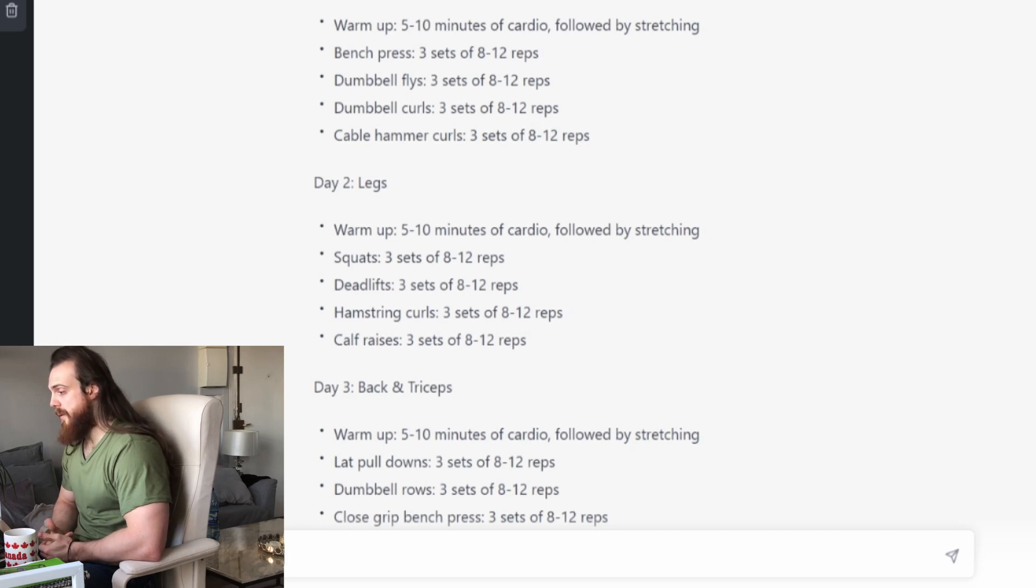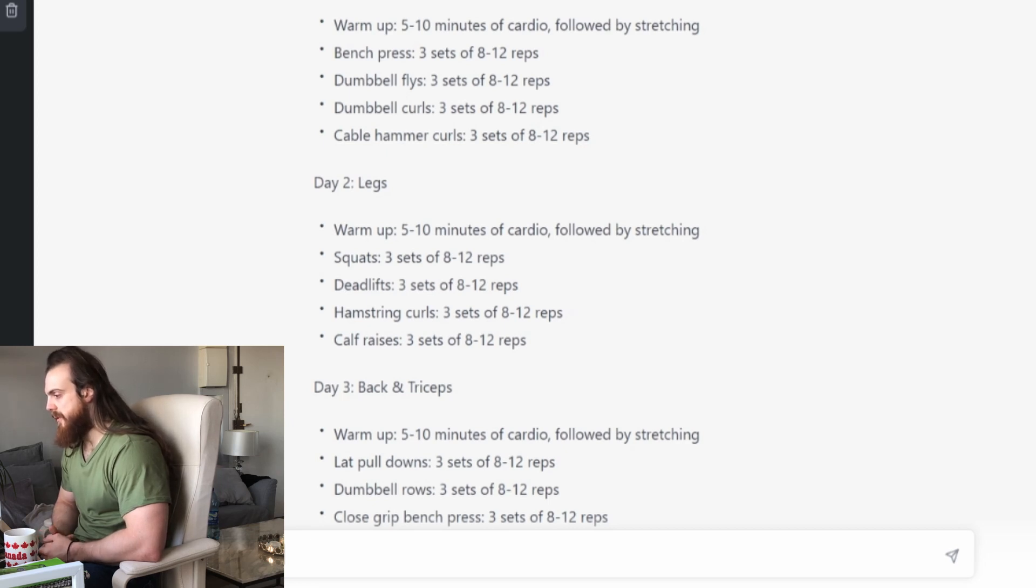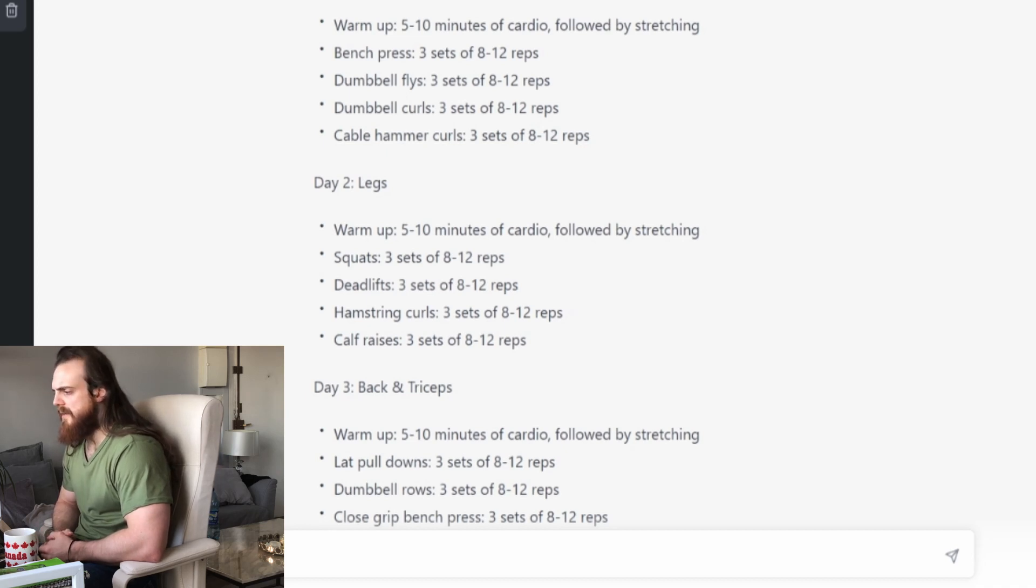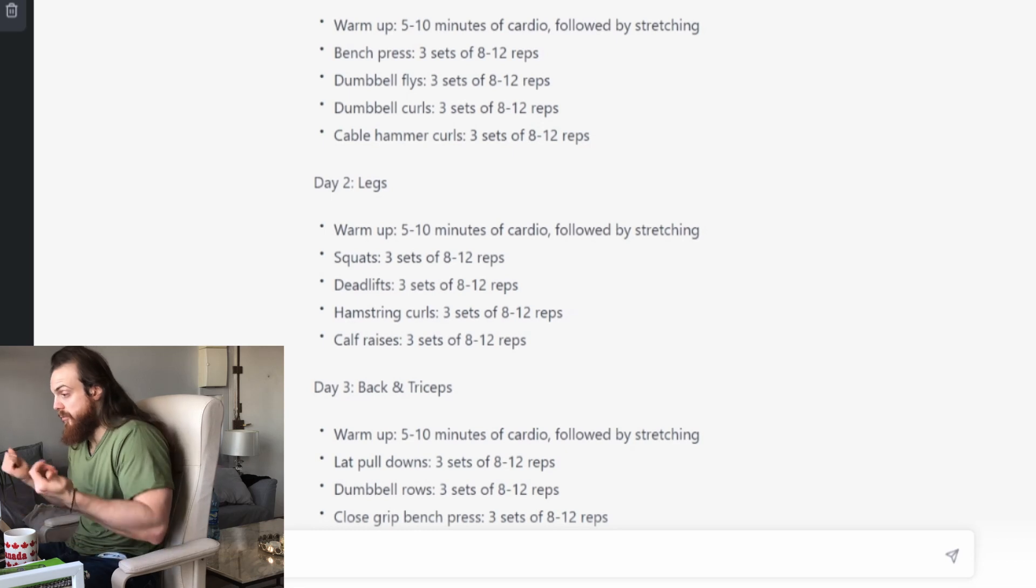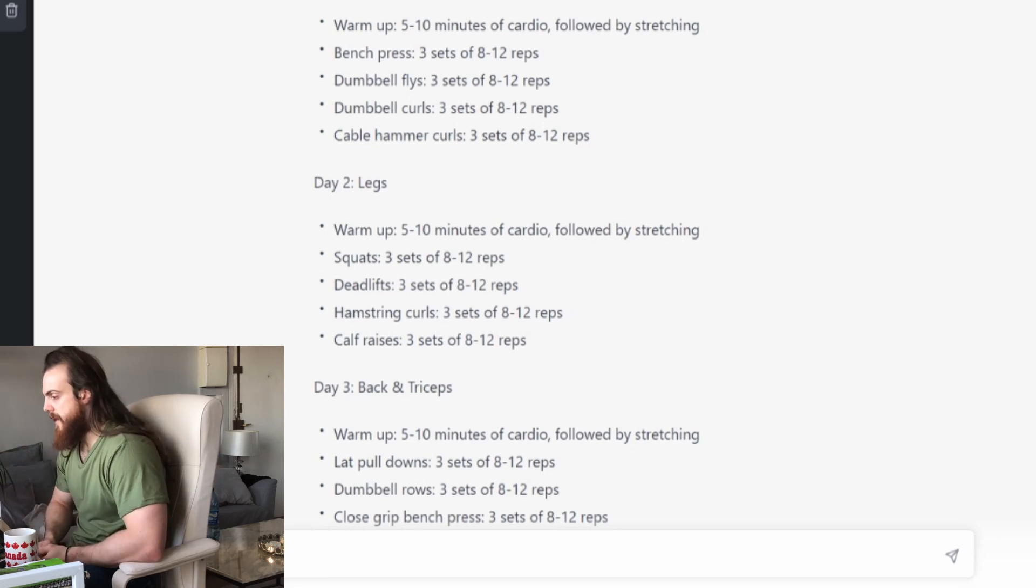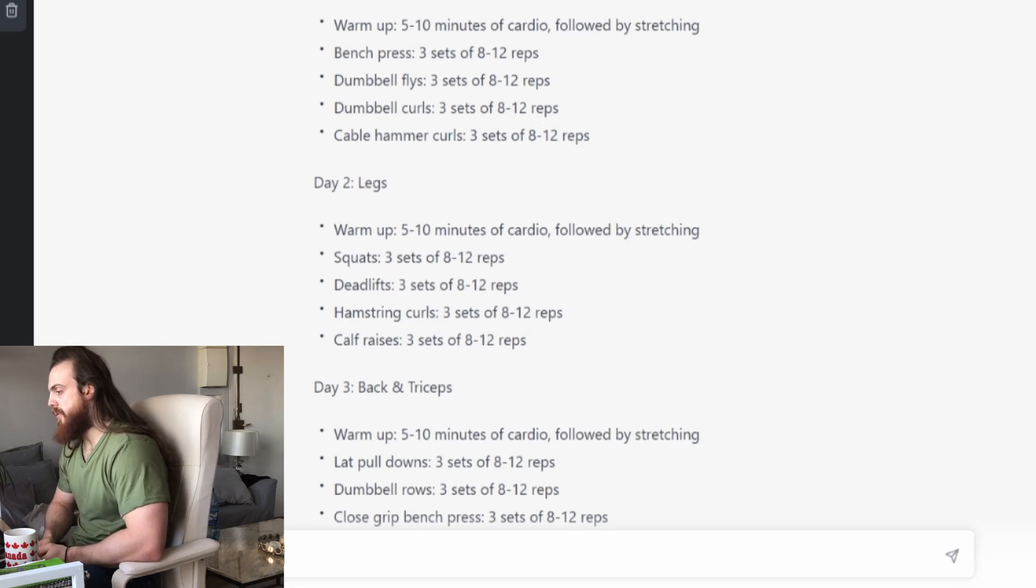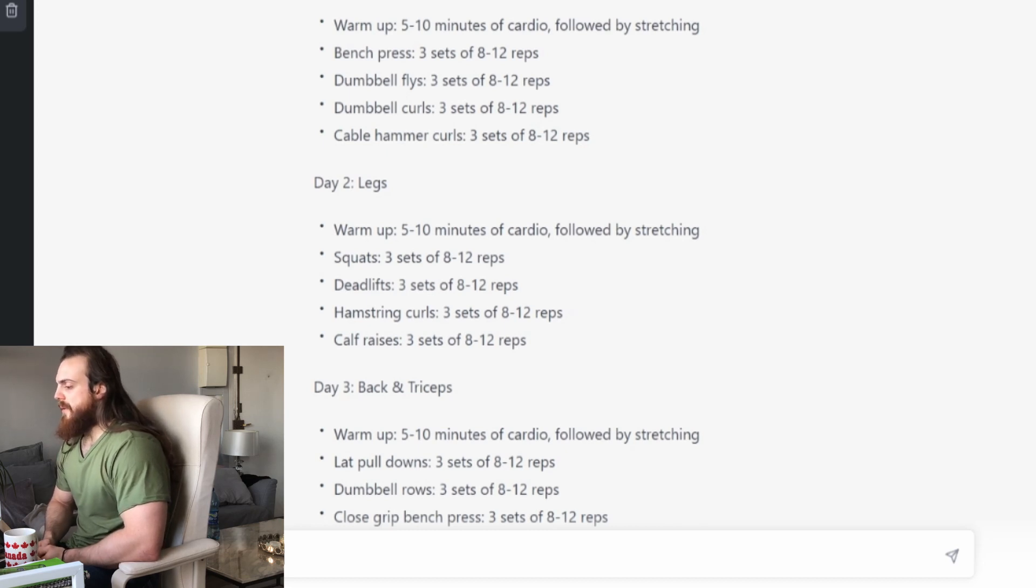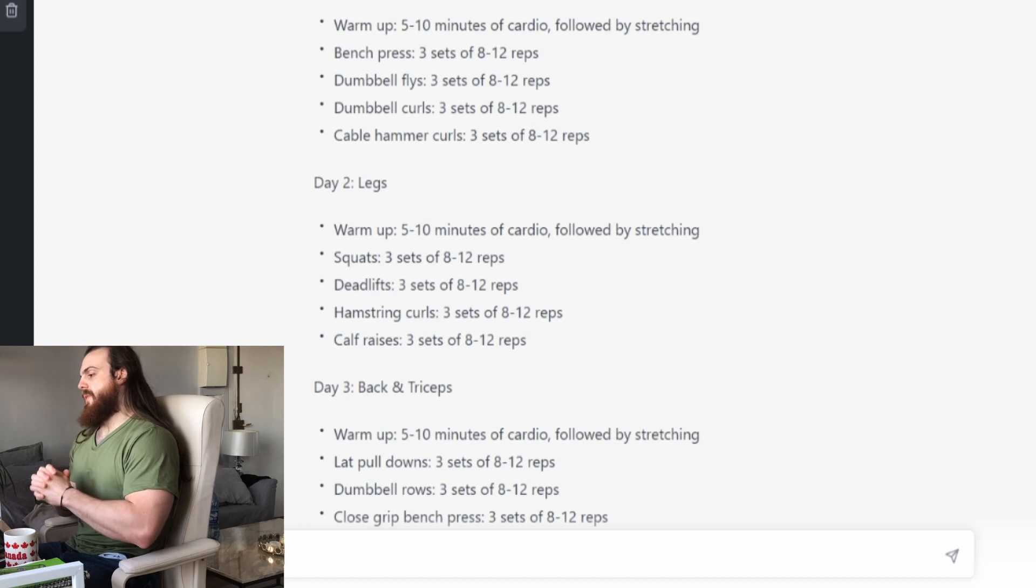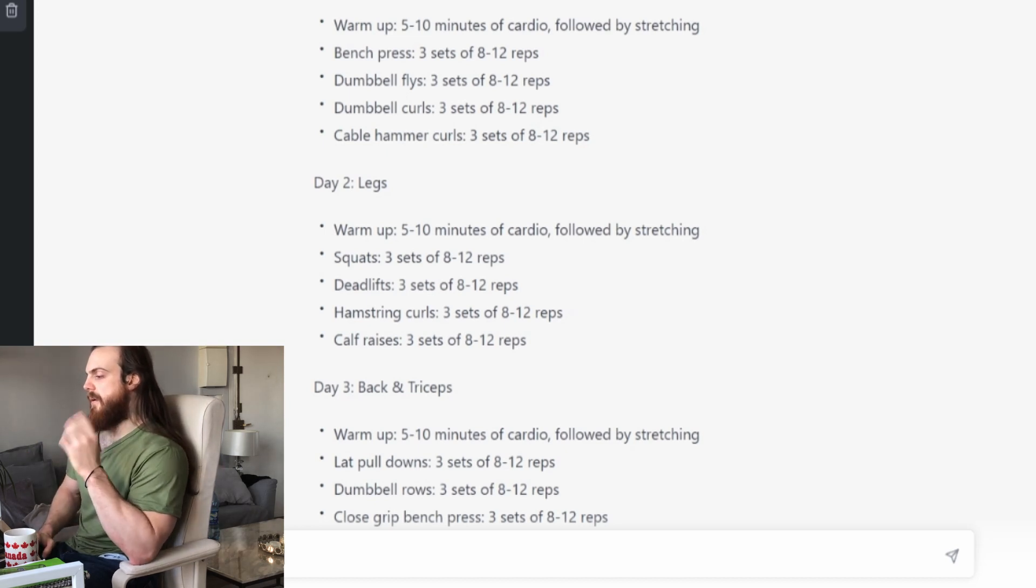Just two exercises for chest, okay. And then we move on to the biceps portion. Dumbbell curls. So three sets of eight to twelve, again very generic. Doesn't say if it's standing, seated, or if it's alternating. Dumbbell curls, okay. And then cable hammer curls, so three sets of eight to twelve. It's not that it's good or bad, but the optimization for this day is not there.